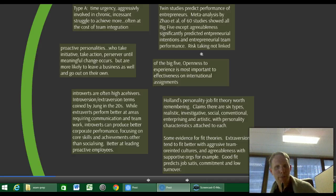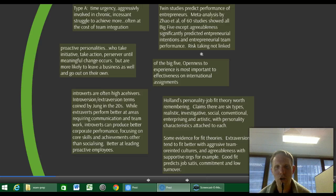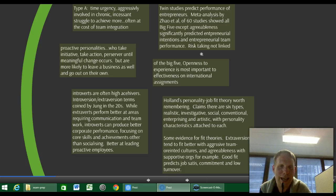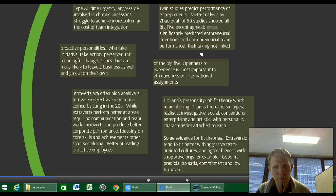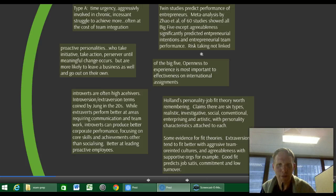Holland's personality-job fit theory claims there are six different types of basic personality: realistic, investigative, social, conventional, enterprising, and artistic, with personality characteristics attached to each. There is some evidence for fit theories — for example, extroversion tends to fit better with aggressive team-oriented cultures, and agreeableness tends to fit with supportive organisations. Good fit does predict job satisfaction, commitment, and low turnover, though it doesn't predict productivity.